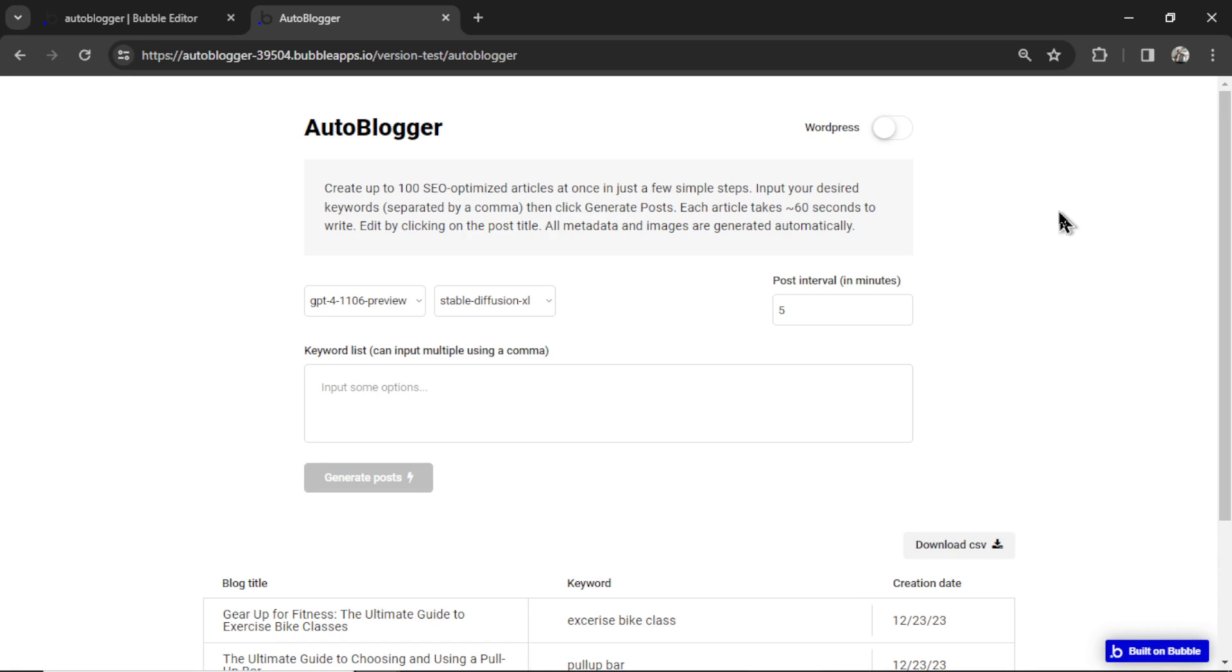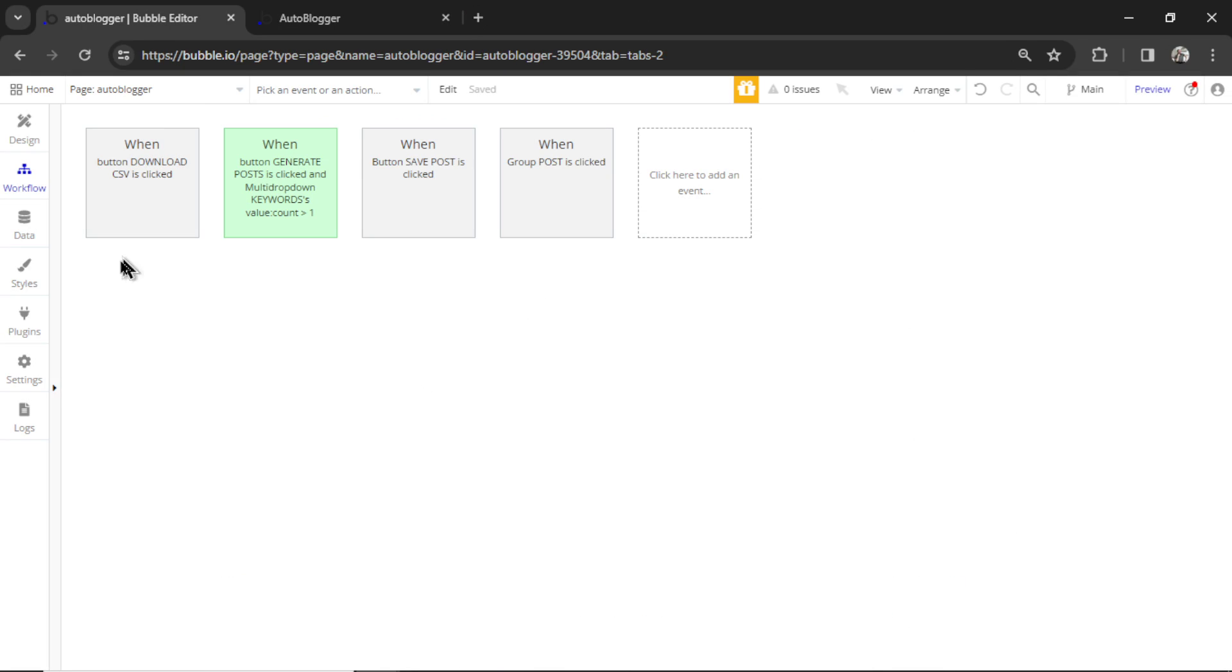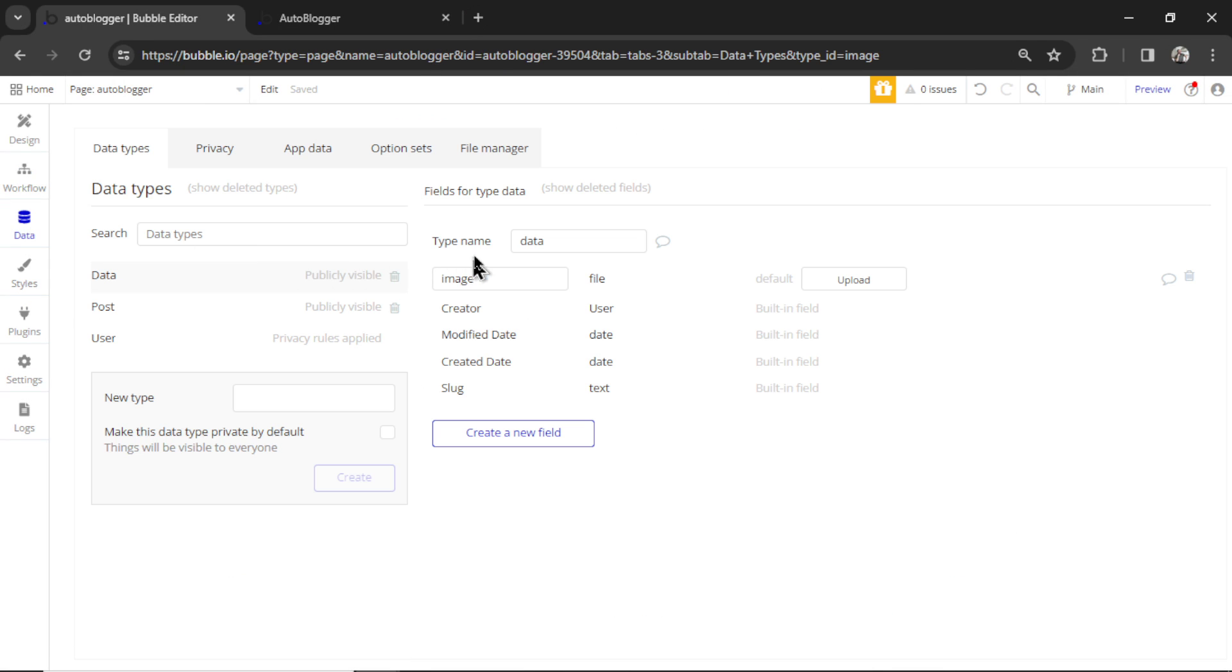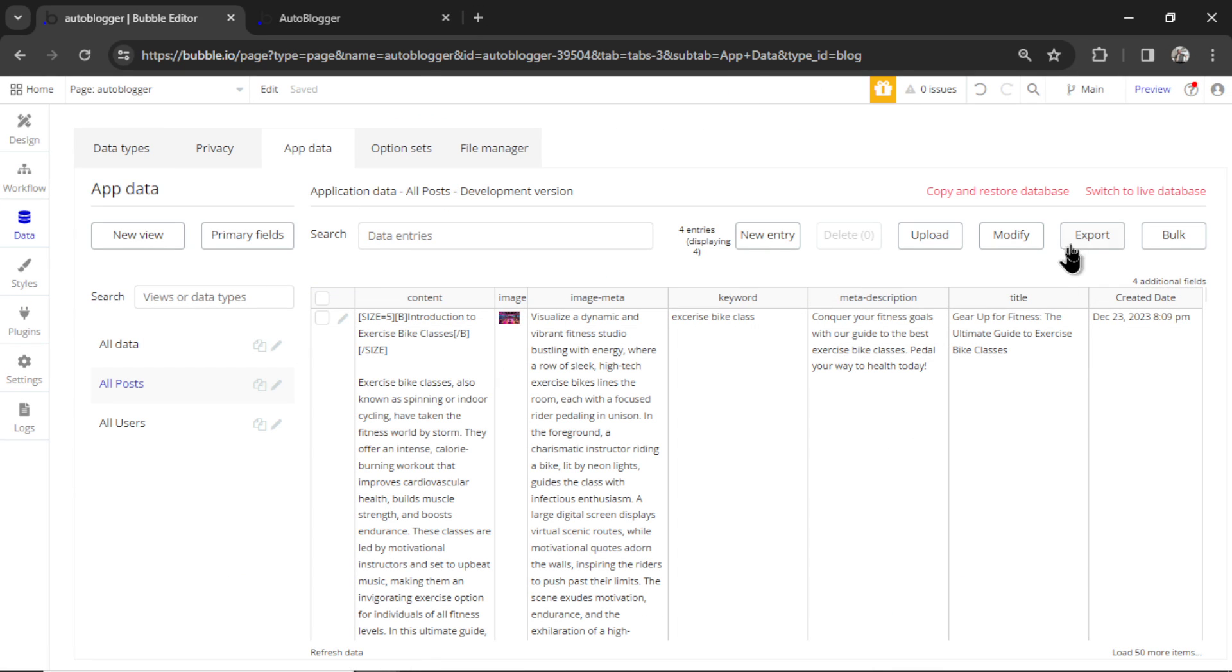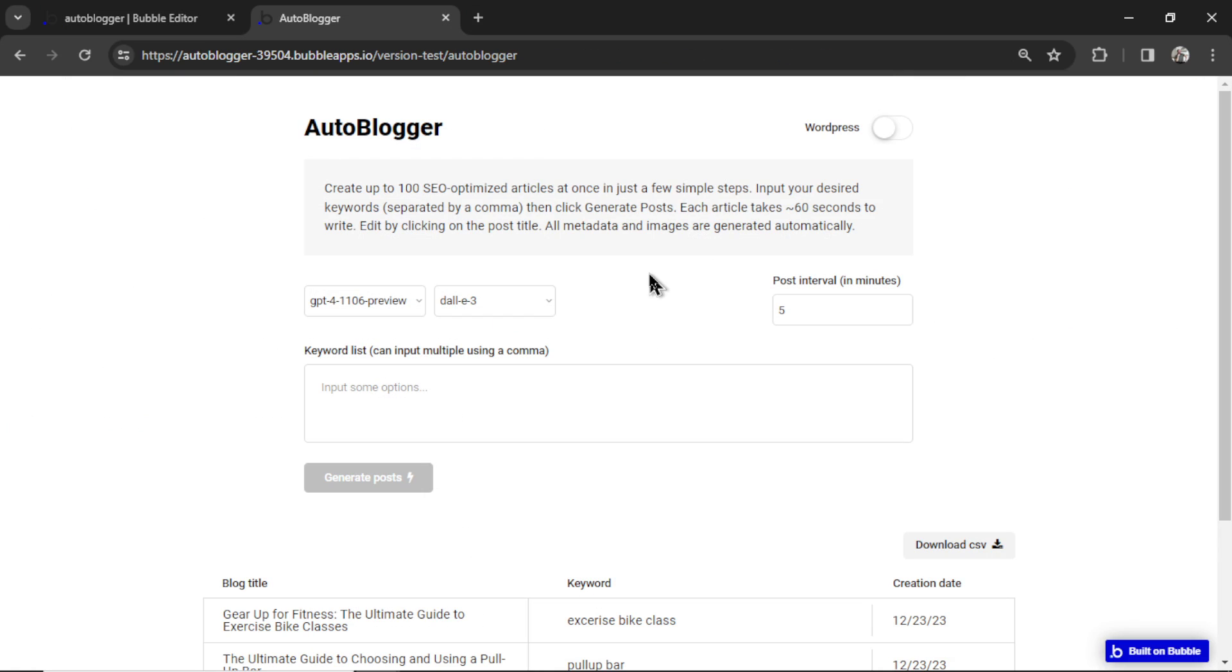But if you do like the articles you've already generated, there's always the option to go to your data tab, app data, and then export all of your articles.